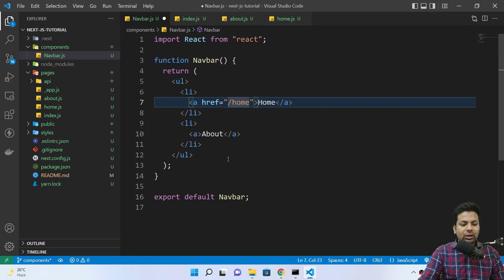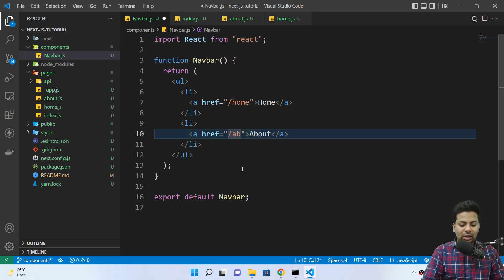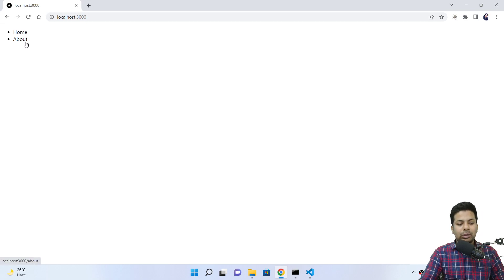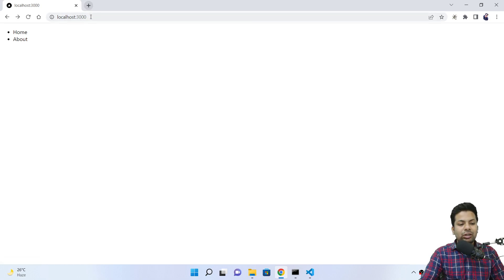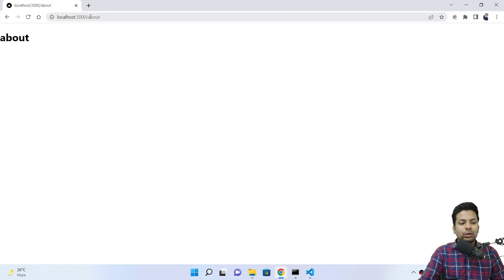So this is the home page at '/home' and this is the about page at '/about'. If I reload, we got home and about links. But now if I click you can see every time it's reloading the page. This reload shouldn't happen because they're a single page application. What's happening is every time you click, it's putting the URL into the browser and reloading — same as if you're entering manually.